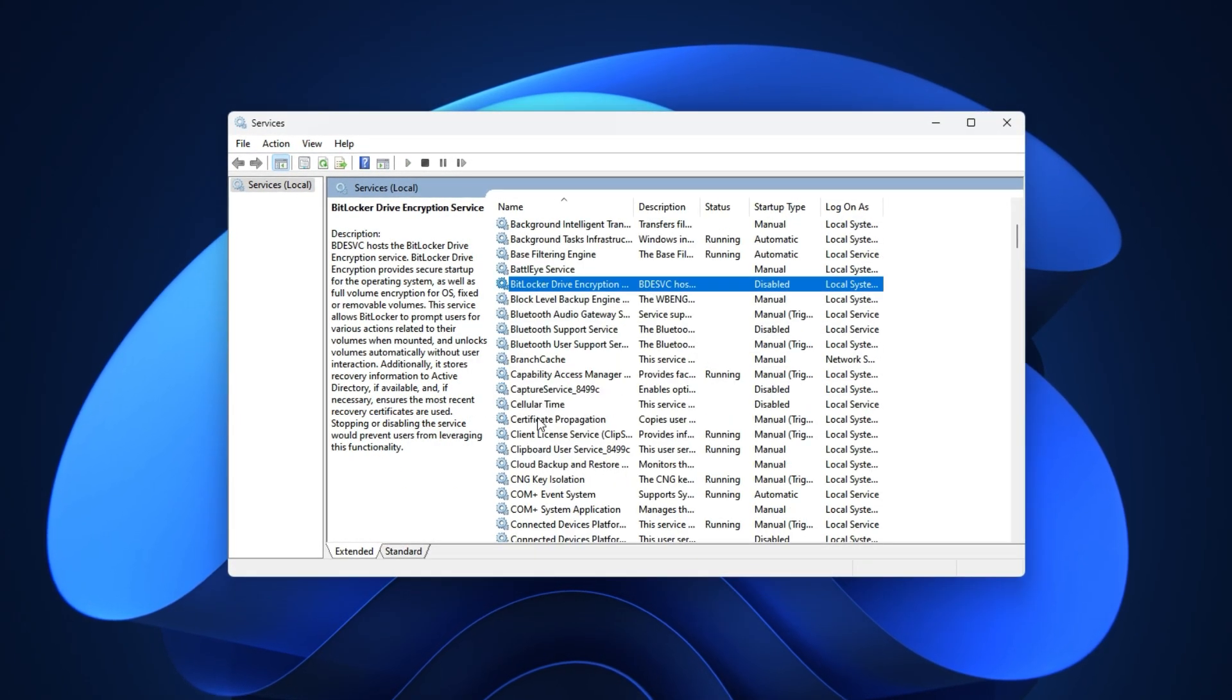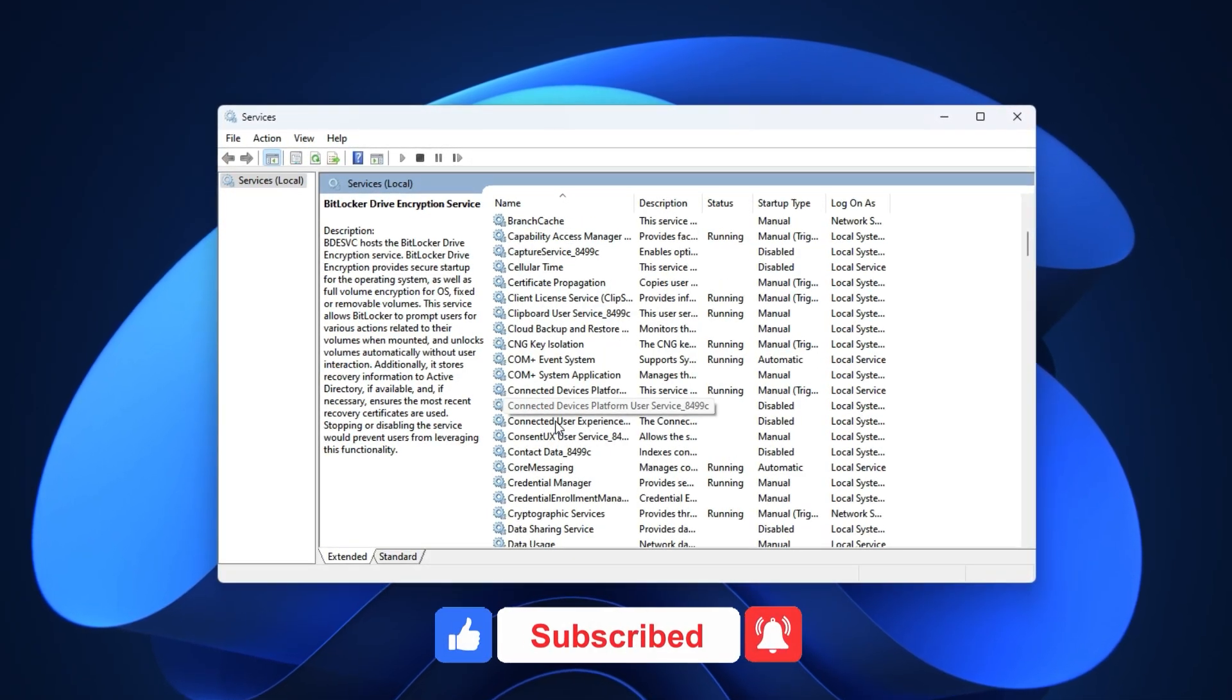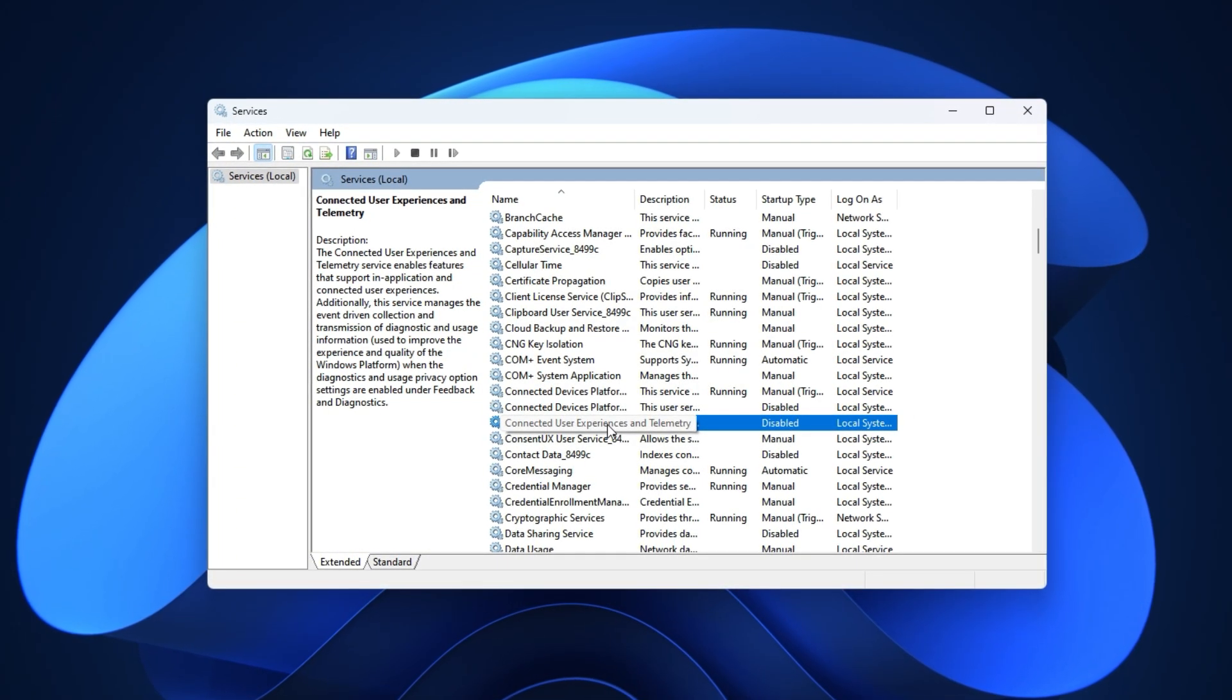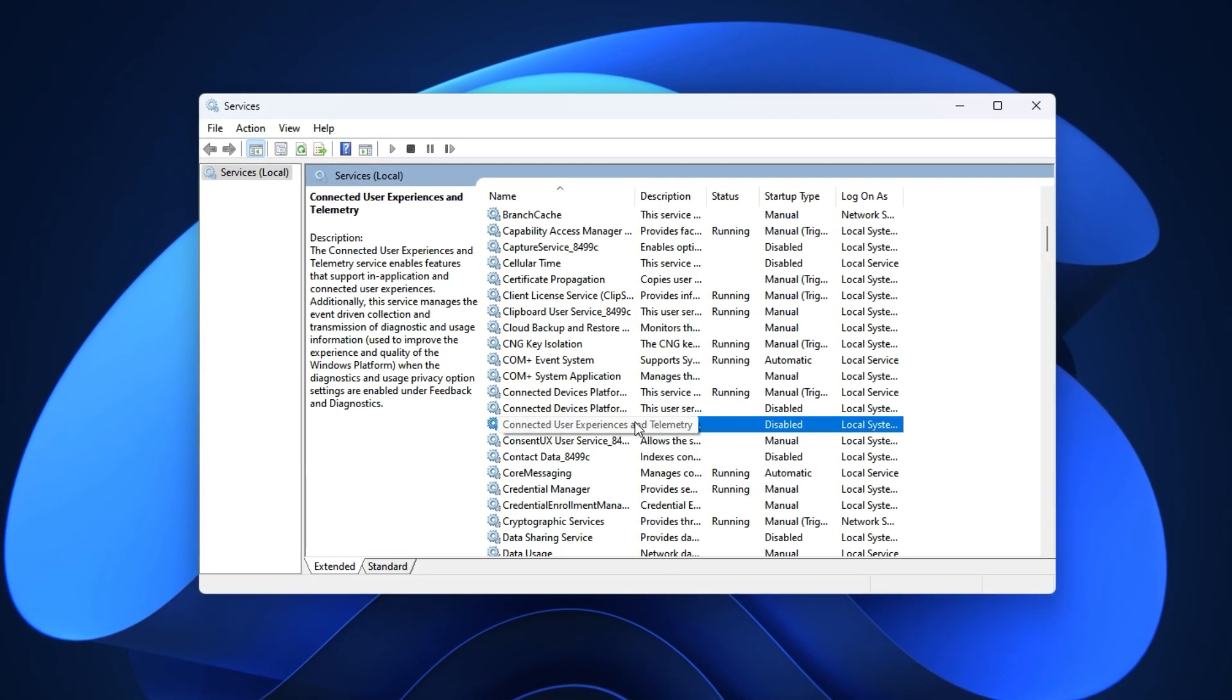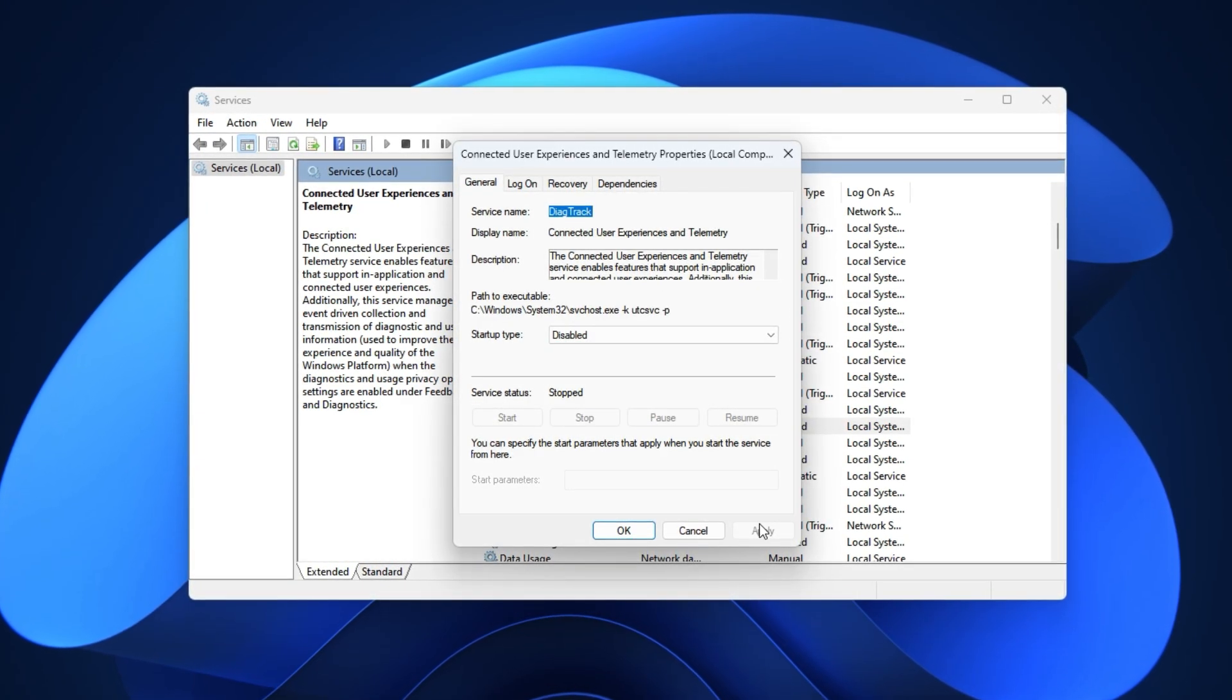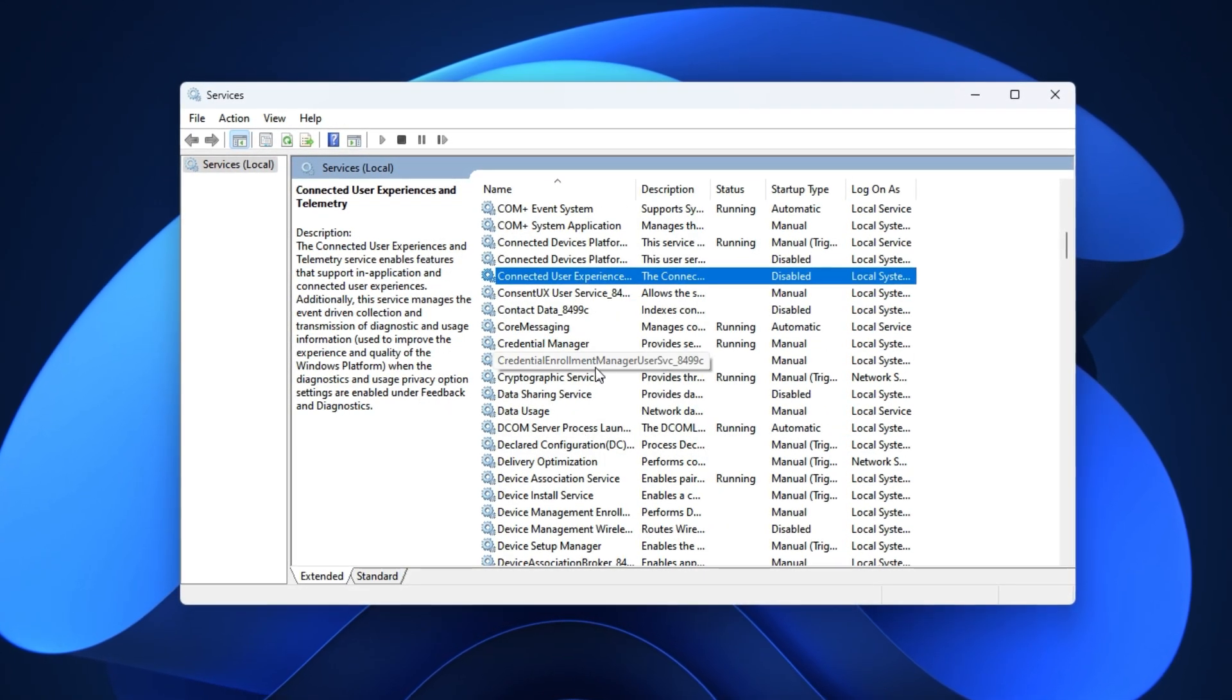Next, move to the C section and locate Connected User Experiences and Telemetry. This service sends usage data back to Microsoft, which is unnecessary for gaming, and can even cause small background spikes. Right-click, open Properties, switch the Startup Type to Disabled, click Stop, then Apply. Just like that, you've cut off a hidden performance drain.